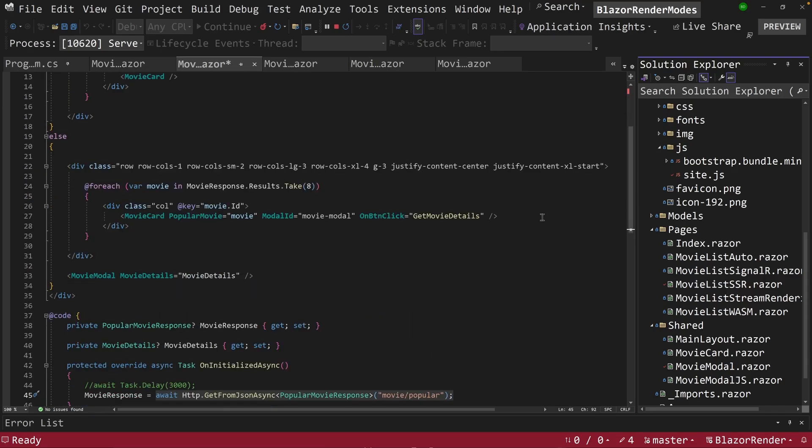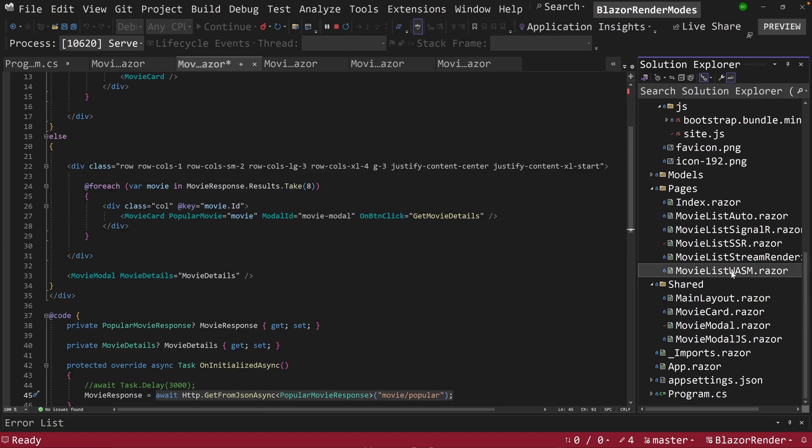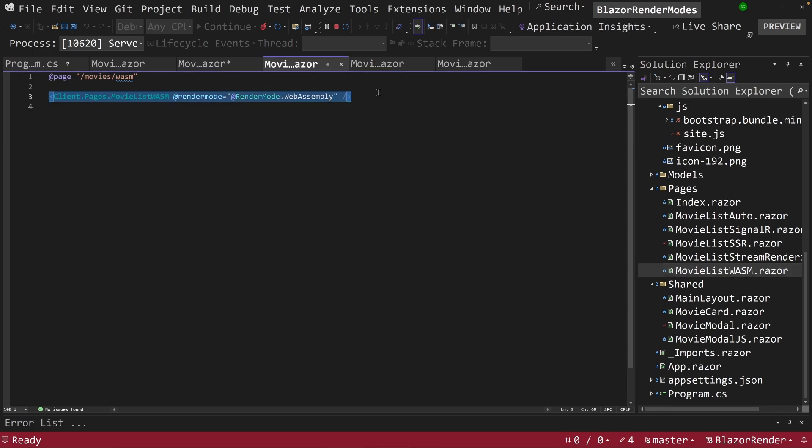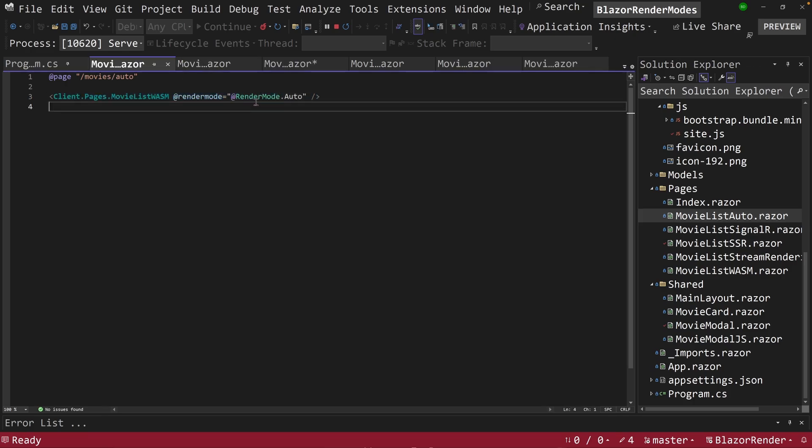And that's why when we're doing auto mode, both of these exist on the same page, this wasm component exists over here and it's using the same one on the client side. It's just an auto here. I'm passing in render mode auto. And this causes the same component to be rendered in a certain way.